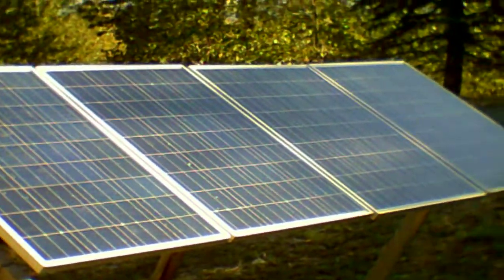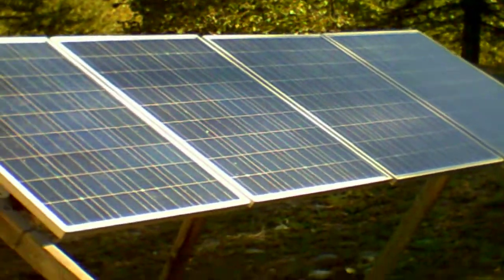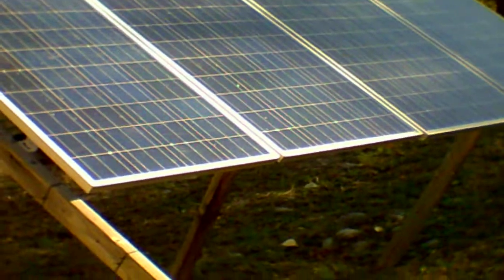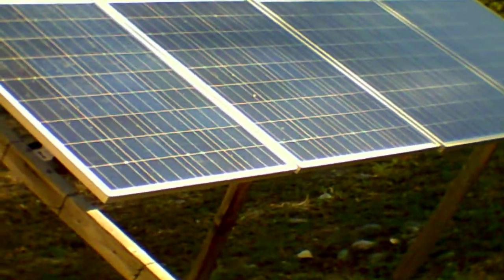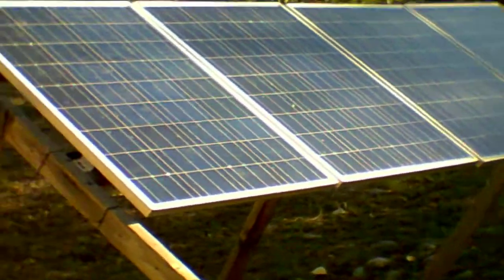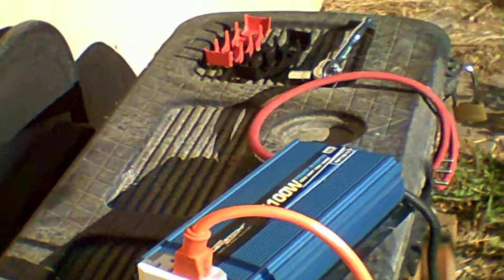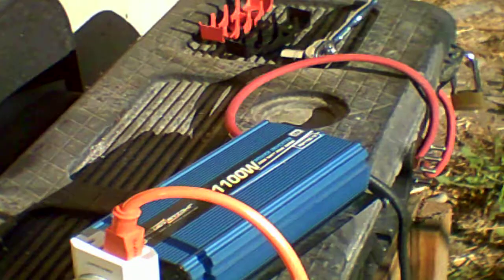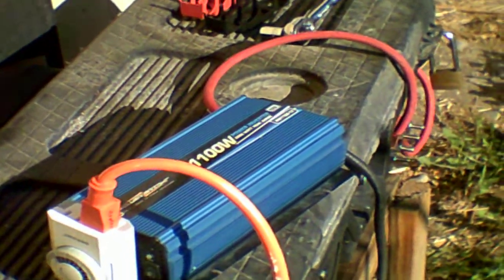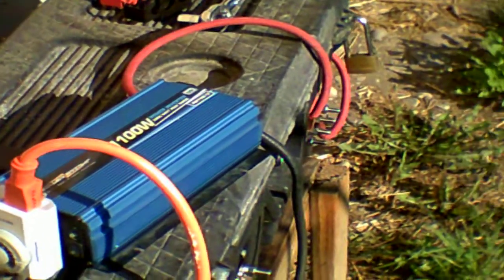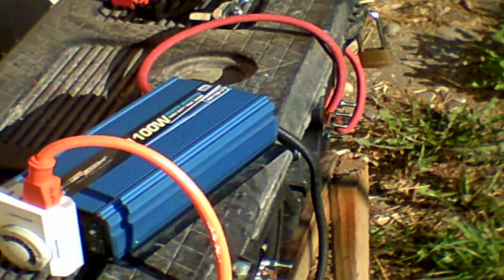And because the sun isn't really up right now, so can you run a deep freeze off solar? Absolutely.